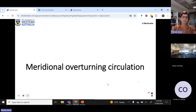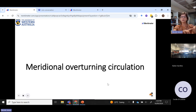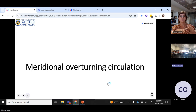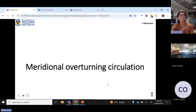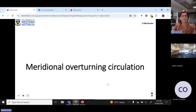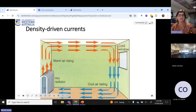The meridional overturning circulation has many names, and that is always annoying as a learner when the terminology is not consistent. We also call it the ocean conveyor belt. We call it the thermohaline circulation, or the global ocean circulation. All of these terms are referring to the same process, so don't be confused if something sounds similar but has a different name — it's used very inconsistently.